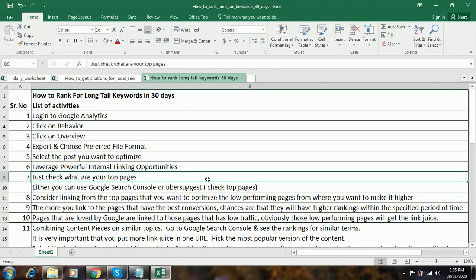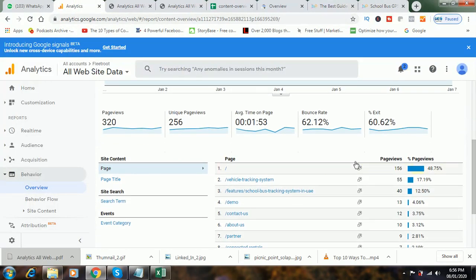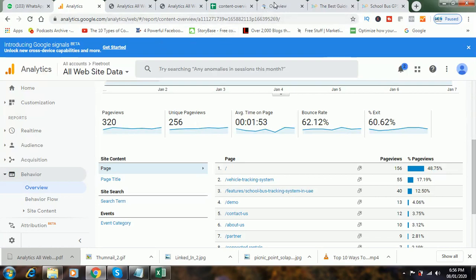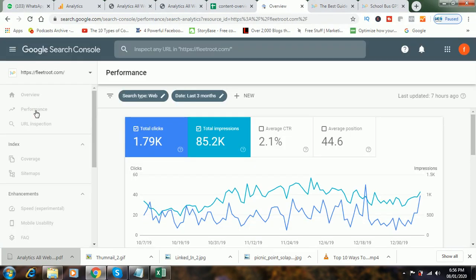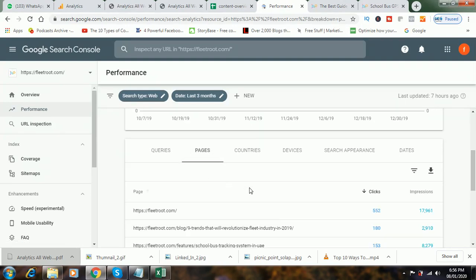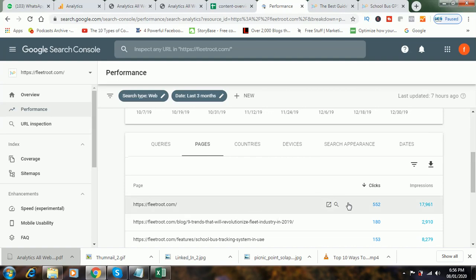Then you have to check what your top pages are. Go back to Analytics. To check the top pages, you can use Google Search Console or Ubersuggest. I'll go to Google Search Console. We are on the dashboard of Google Search Console. Click on the option of Pages. You can see that Fleet2.com is getting 552 clicks and 17,961 impressions. So this is one of our top pages.